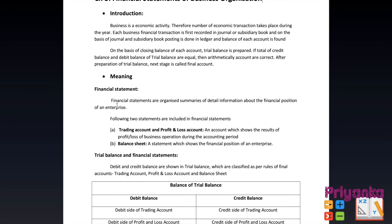Financial statements are organized summaries of detailed information about the financial position of an enterprise. Two statements are included in a financial statement. The first is the trading account and profit and loss account, which shows the result of profit or loss of business operating during the accounting period. The second is the balance sheet, which shows the financial position of an enterprise.